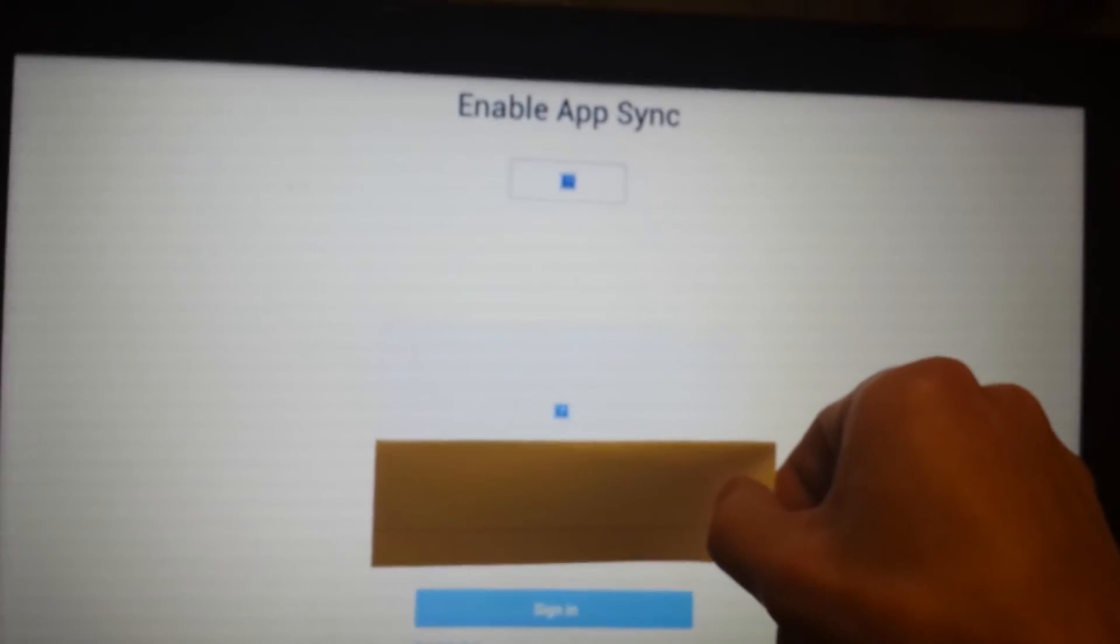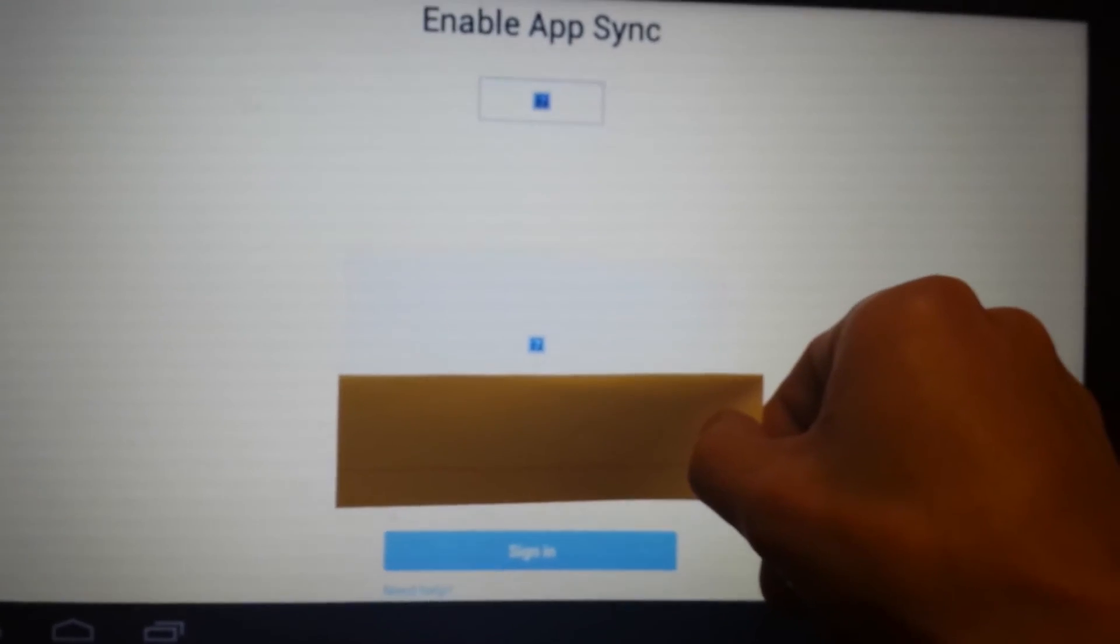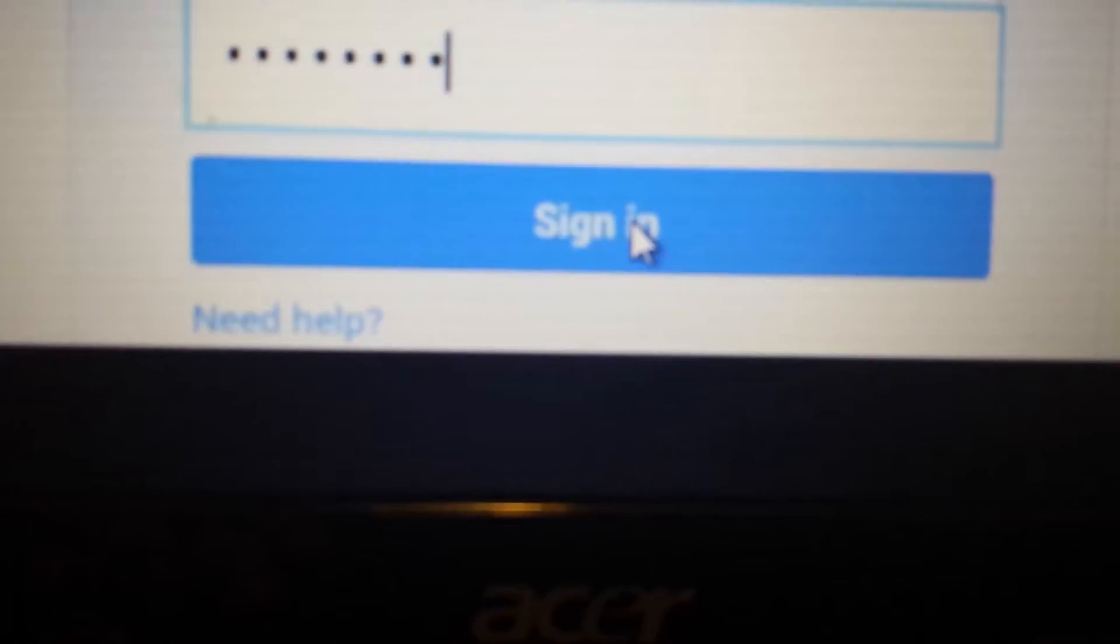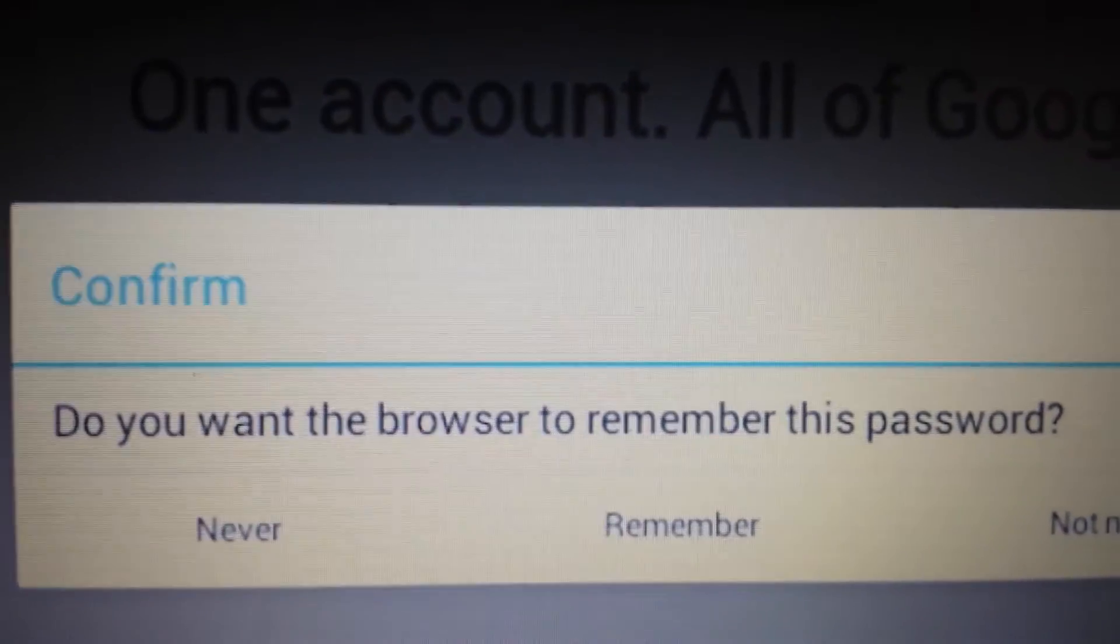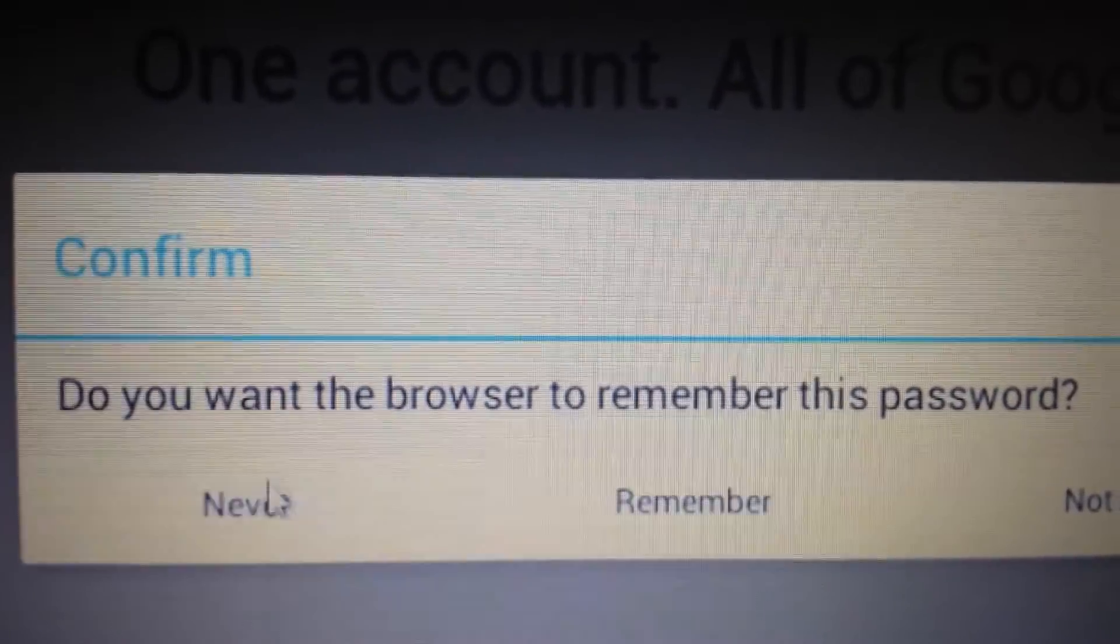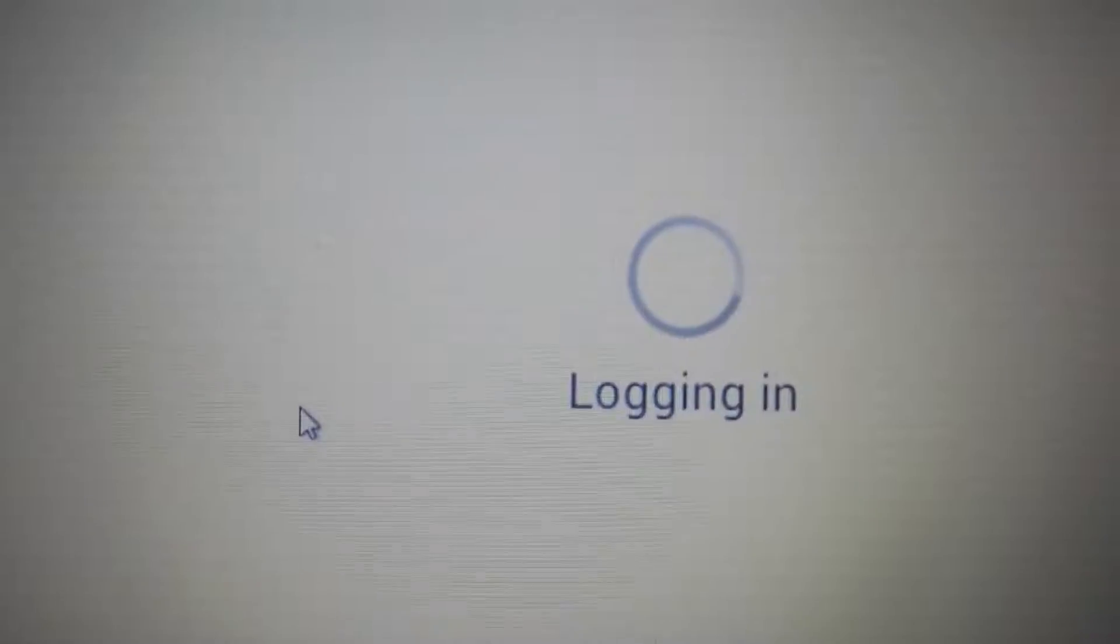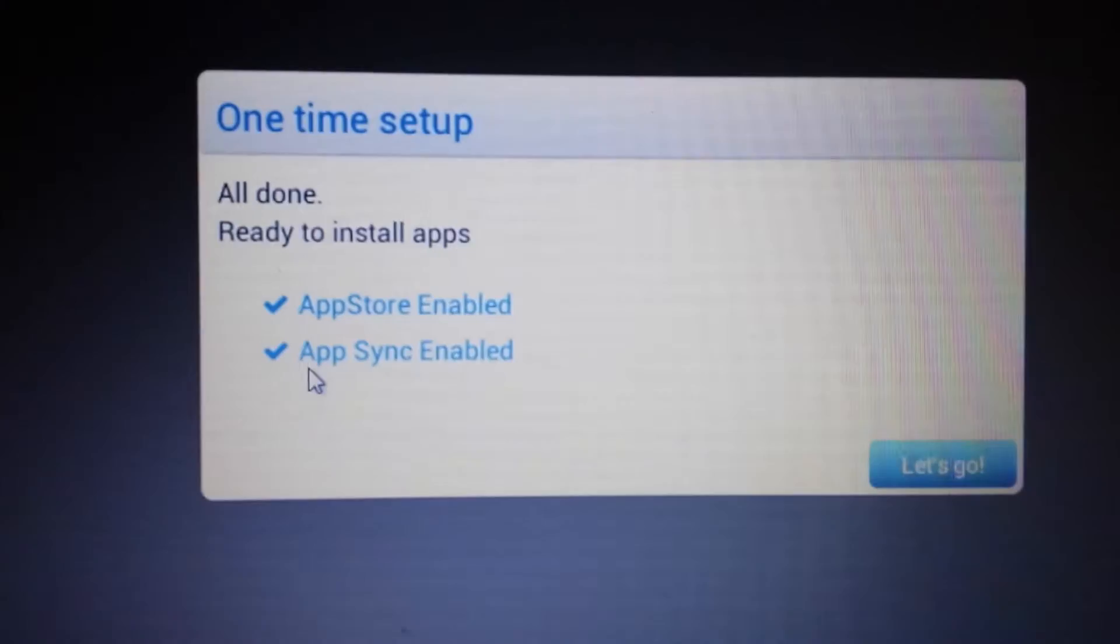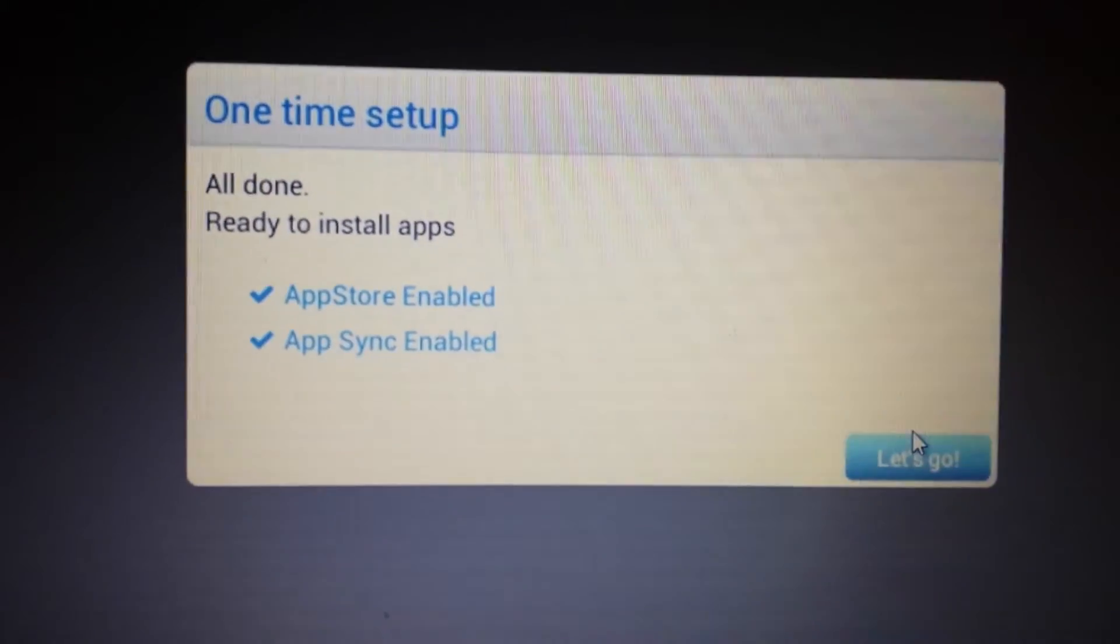Okay, so now this will pop up. Enable App Sync. And I'm covering my email address. But what we have to do from here is just put in your password and click Sign In. And then you have this message that will pop up. Do you want your browser to remember this password? I always click Never. You can pick whatever you want. Let it log in. Okay, great. Now, both the steps are done. Now, you want to click on Let's Go.